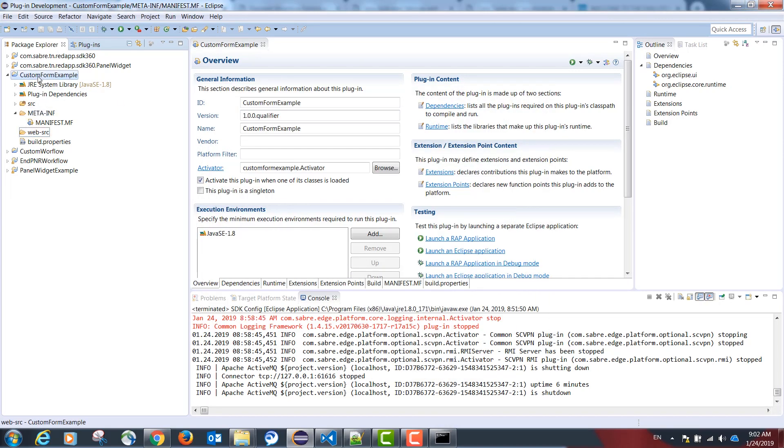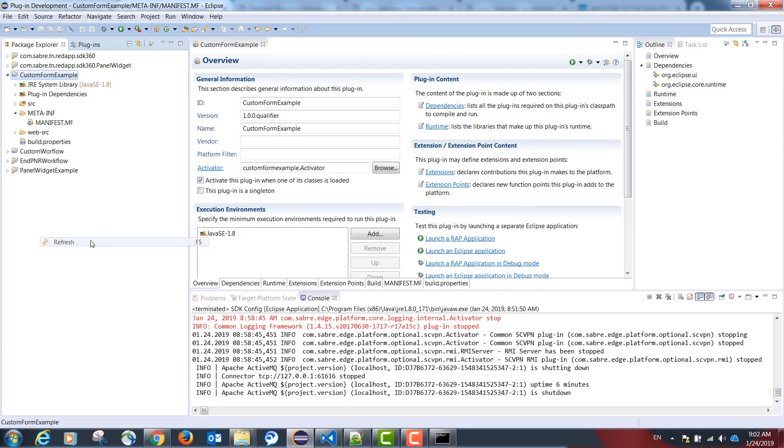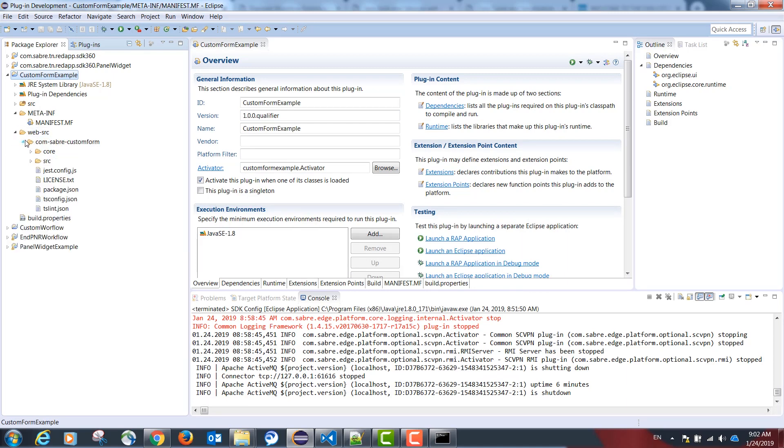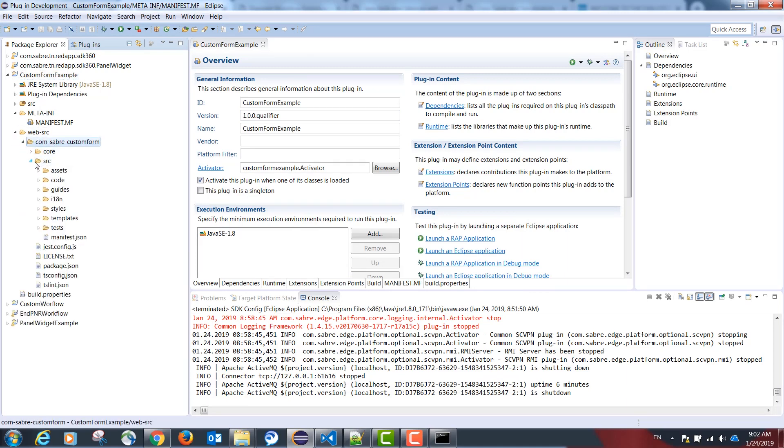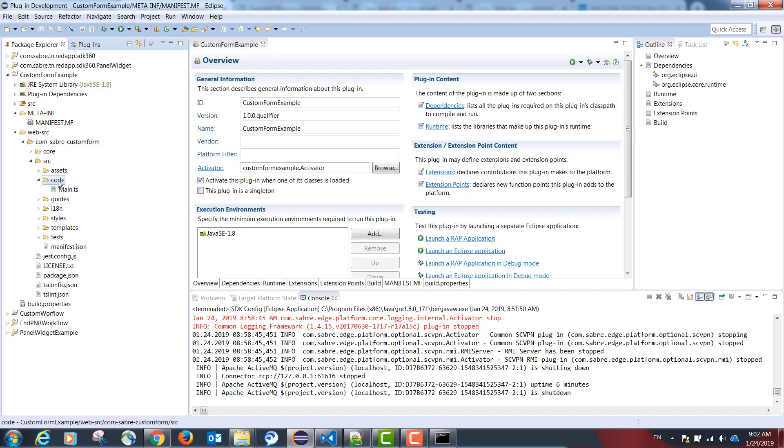If we refresh our project, the following structure was created. Inside the folder src/code is where our TypeScript code will initiate from the class main.ts.